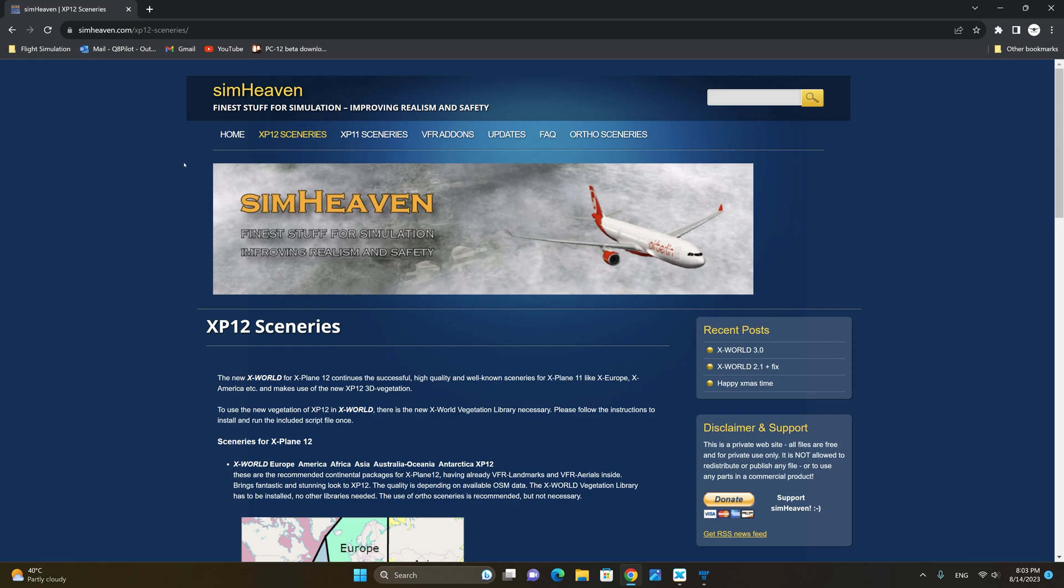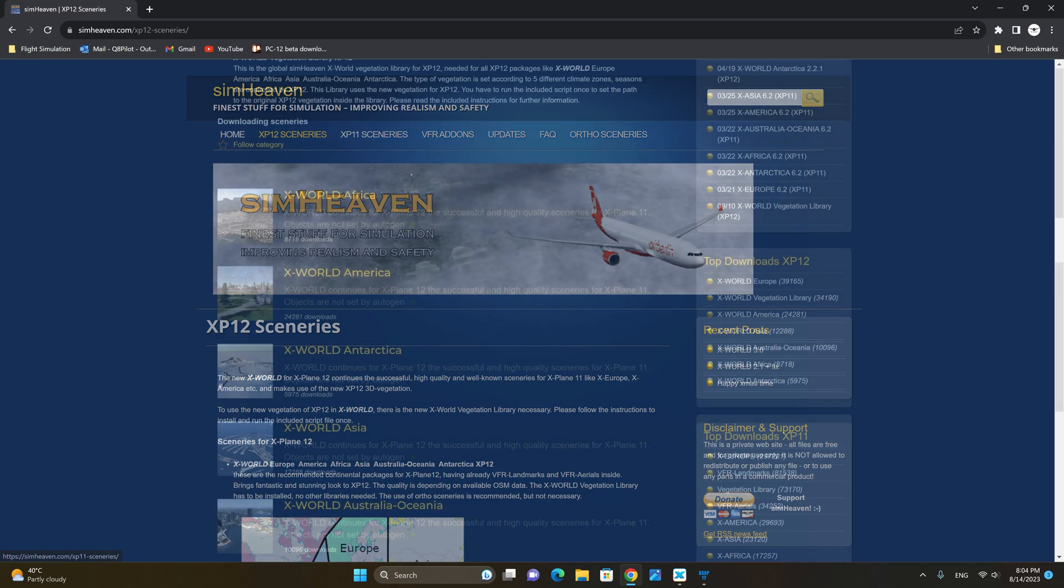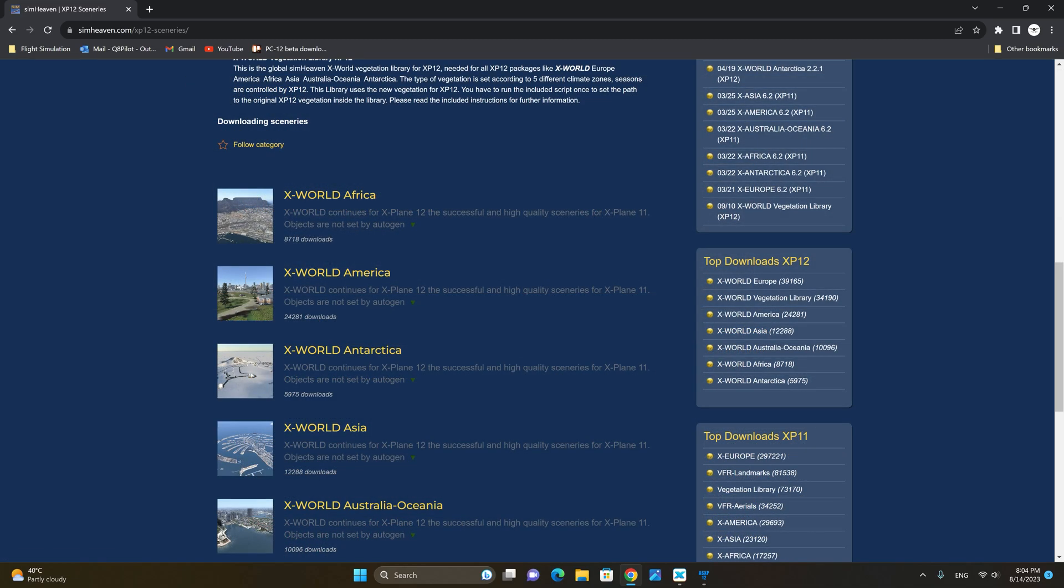To do this point your browser to Simheaven.com and then click on X-Plane 12 sceneries. Next scroll down until you find X-World America.